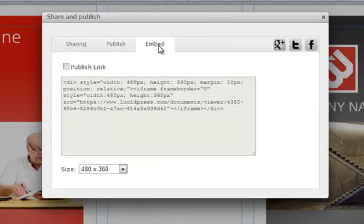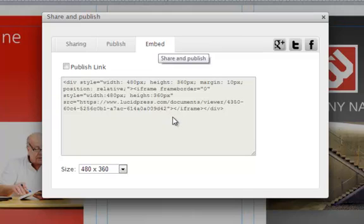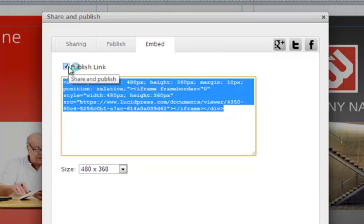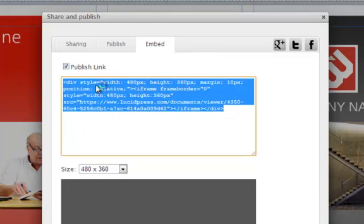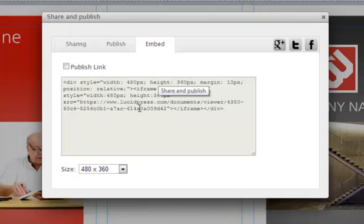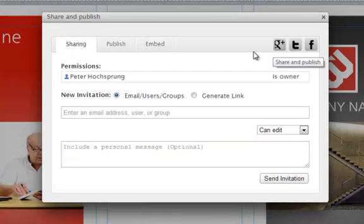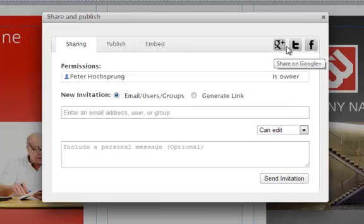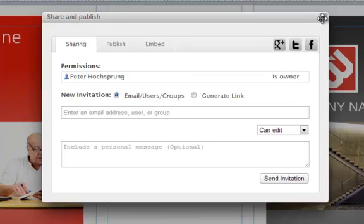It gives me a choice to embed, so I can get some embed code or publish the link. But it's very easy to share, very easy to use. It even lets you share on Google+, Twitter, and Facebook if you wanted to.